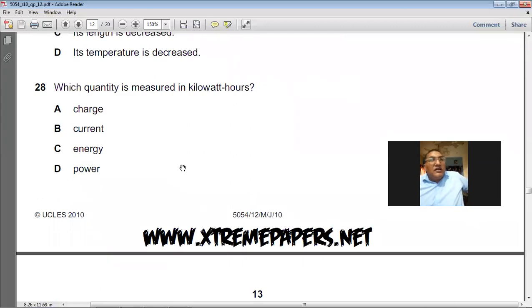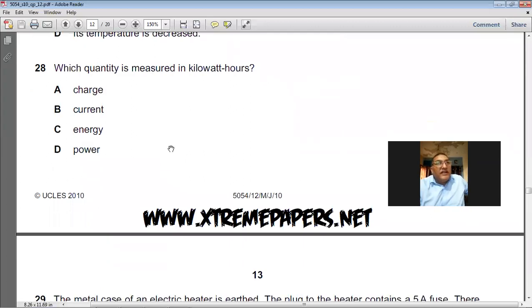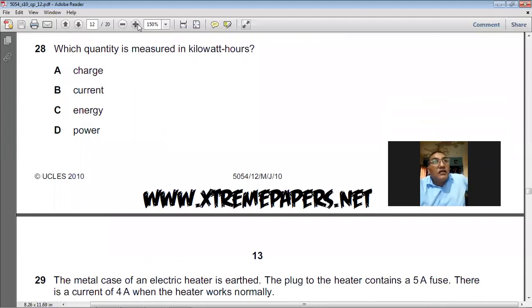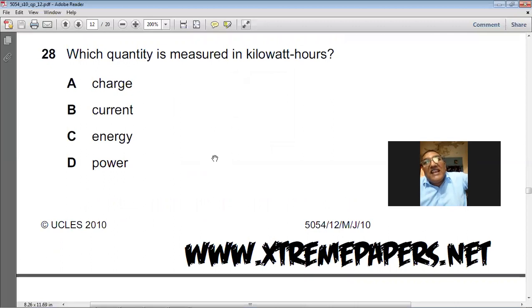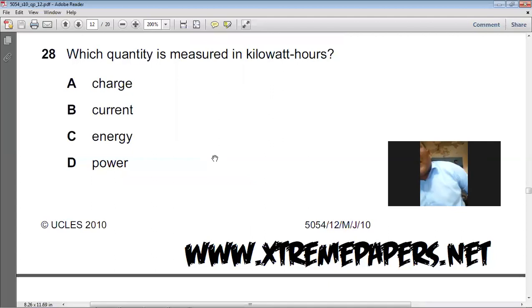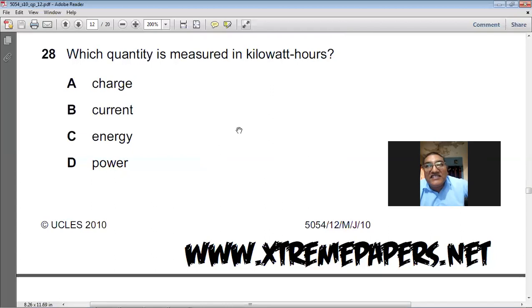Question number 28: which quantity is measured in kilowatt-hours? The kilowatt-hour is the unit of electric energy. C is the answer.